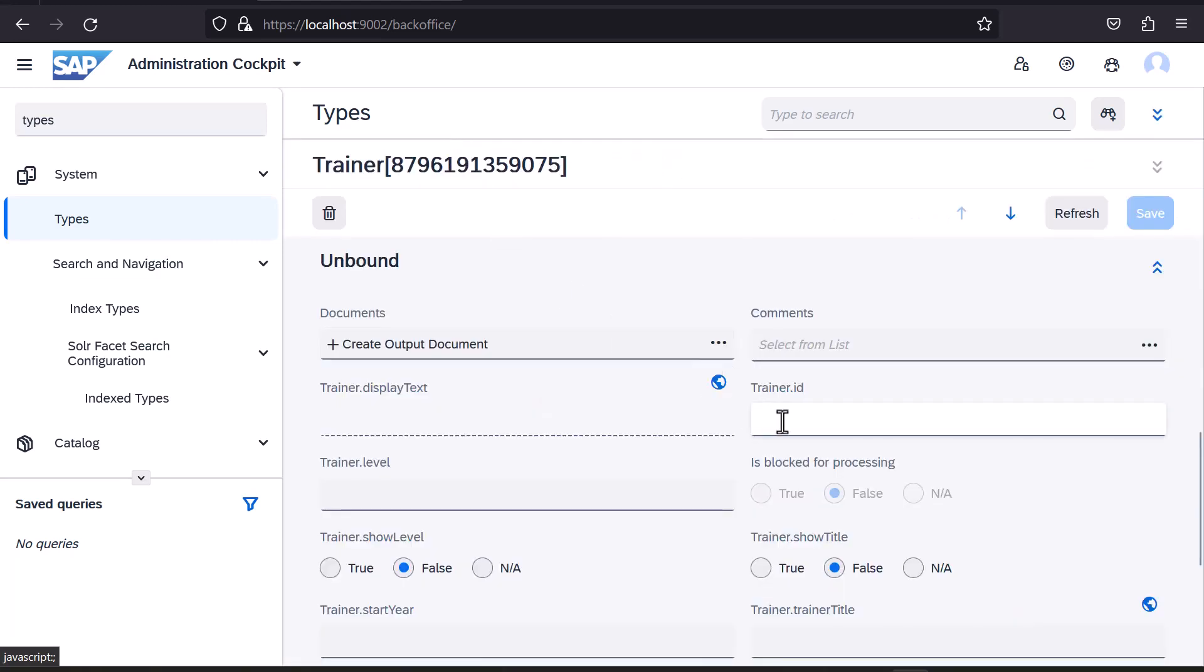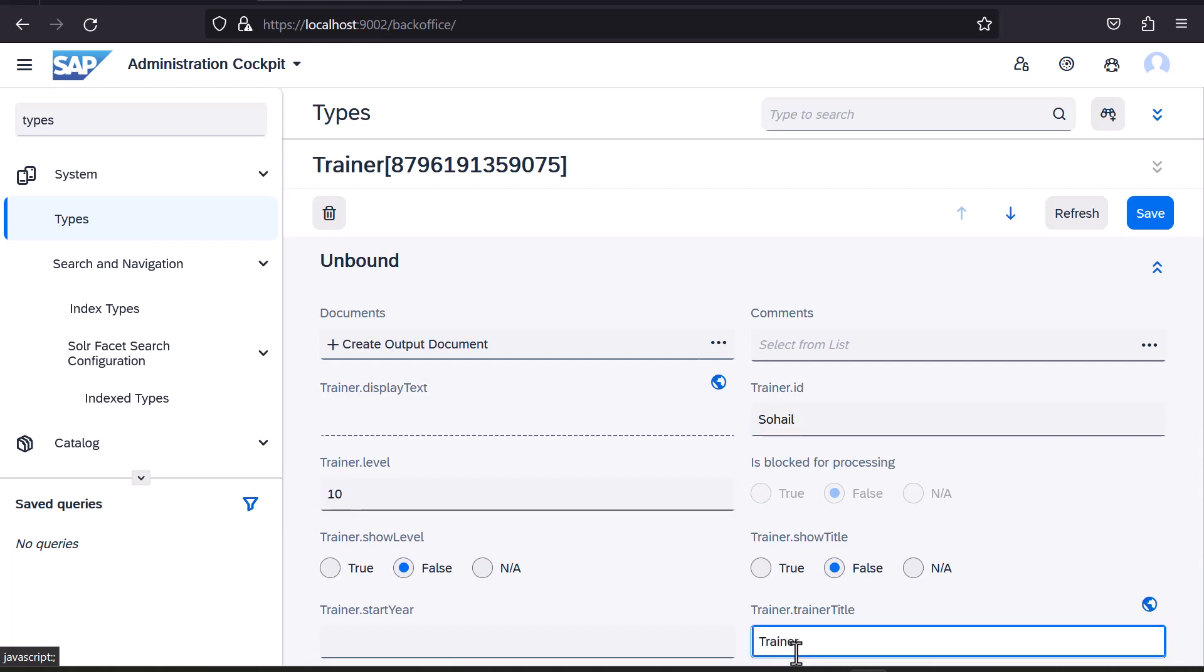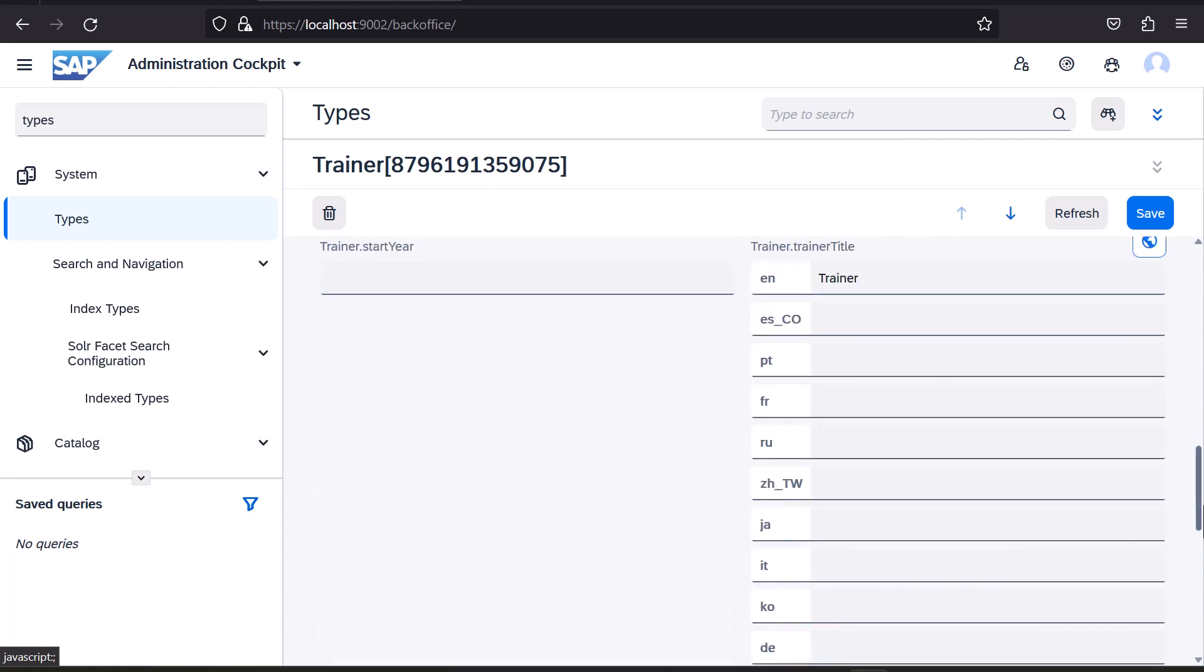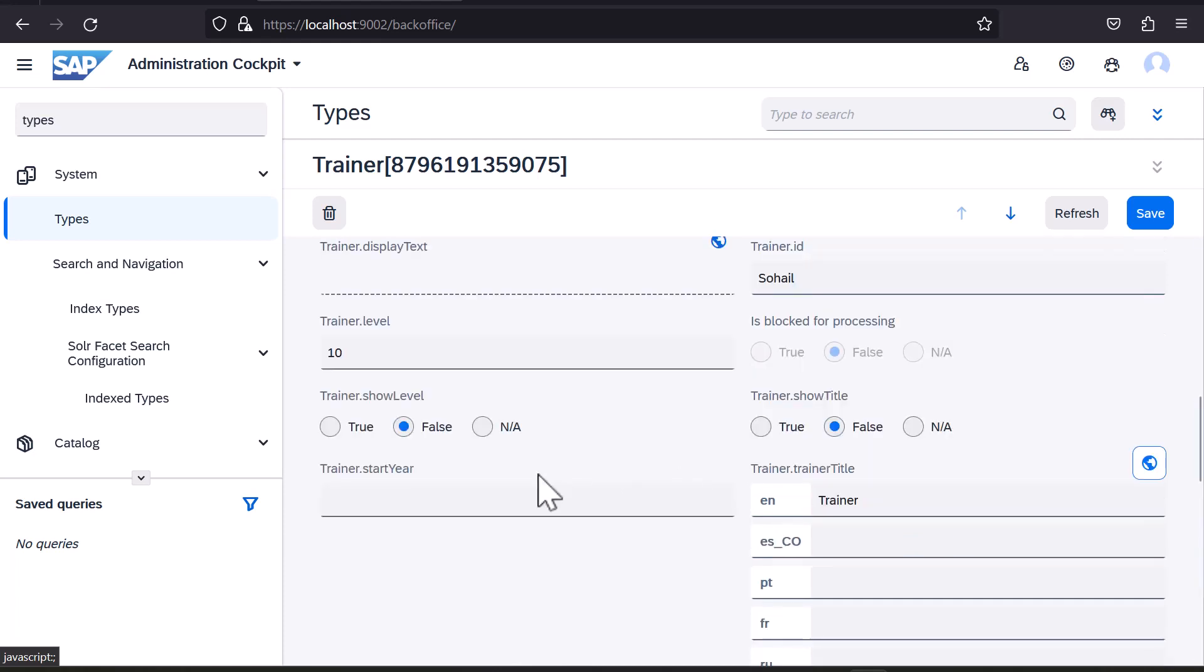For the new Trainer object, I'll provide a Trainer ID and set the Trainer level to 10. I'll set the default English Trainer title and expand the Localized Attribute Values icon. And just for fun, also provide the title value for Hindi. Lastly, I'll set Start Year to 2013.